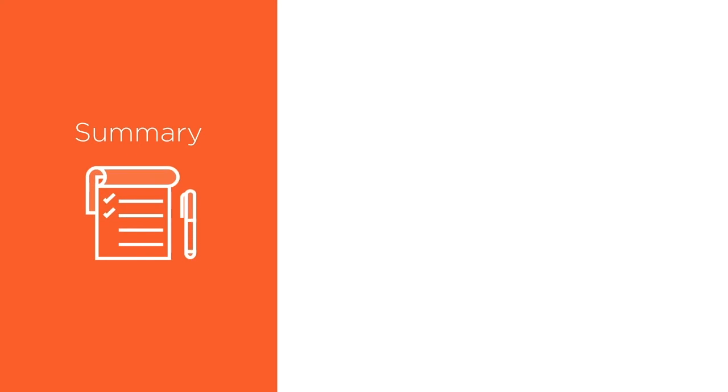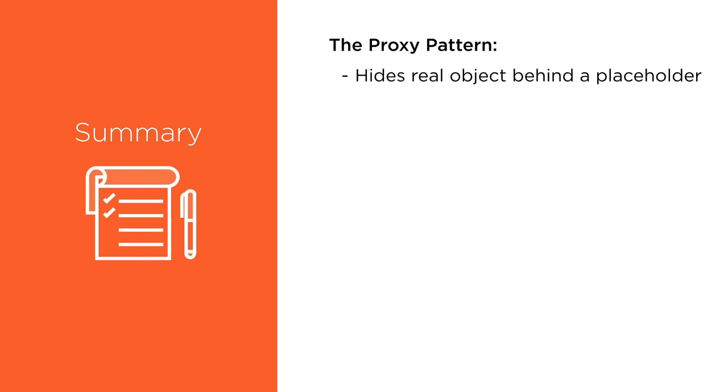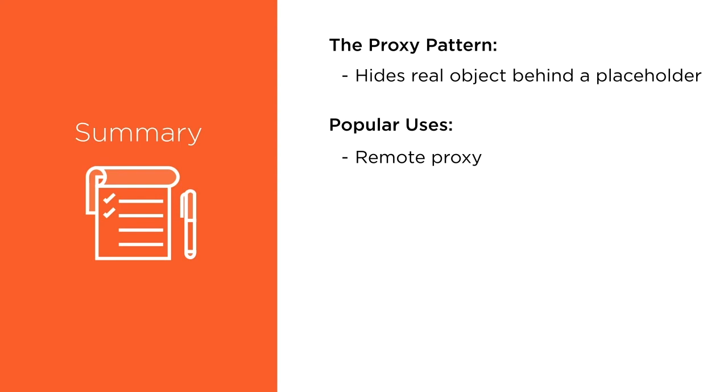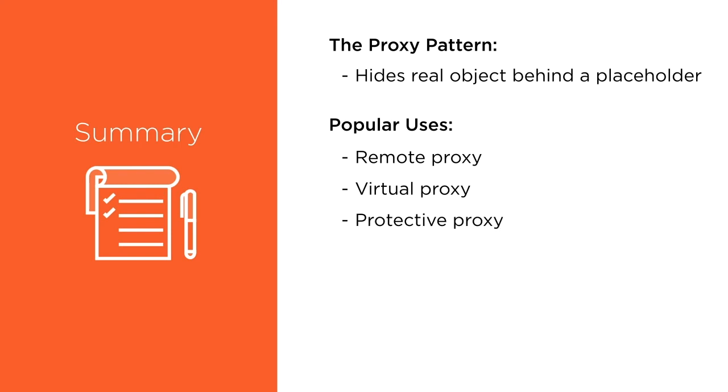The proxy design pattern should be applied whenever using a placeholder instead of a real object makes sense. Typically, a proxy is used in the following cases. To allow access to remote resources like web services. The remote proxy acts as a local placeholder for a remote object. Clients can call methods of this local representative, which in turn forwards the request to the remote object. Another frequent use is managing the creation of expensive resources. We can improve the performance of our code by postponing the creation of costly resources until they are first accessed. We can use a proxy to control access to sensitive objects.